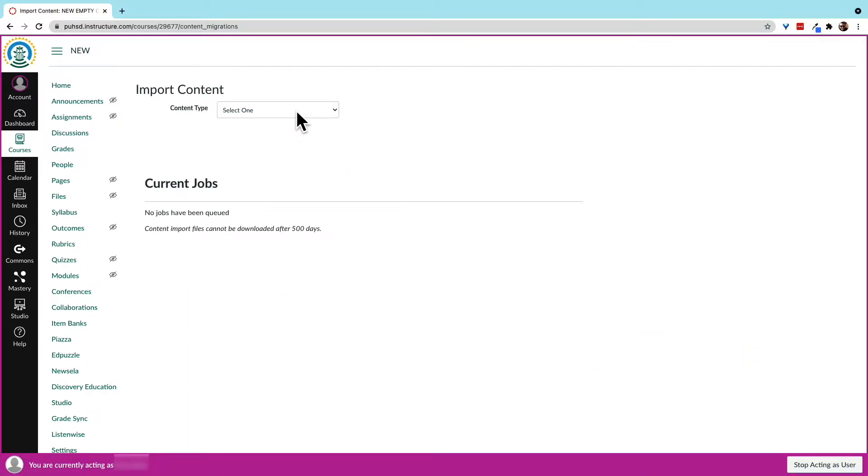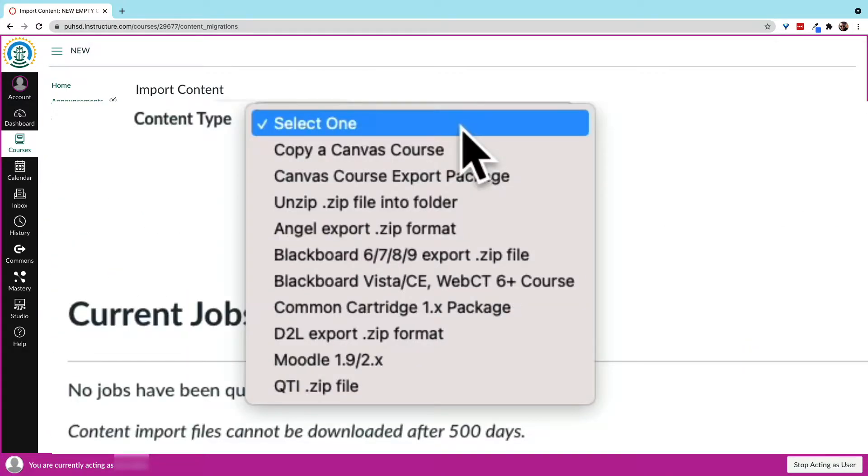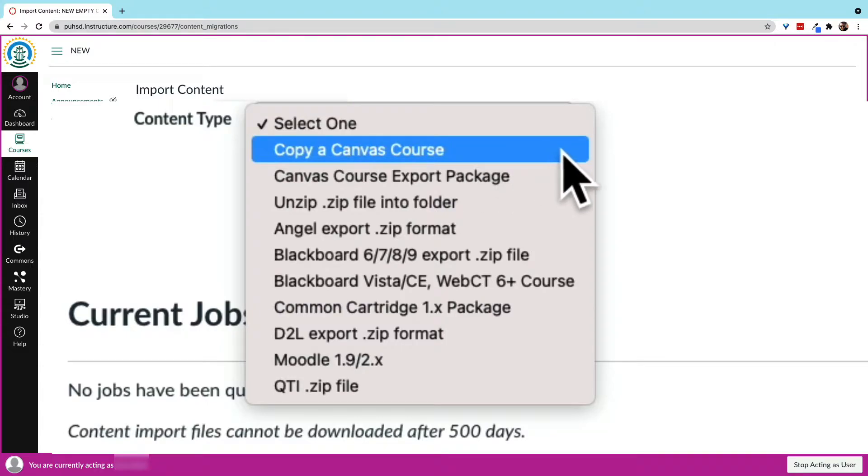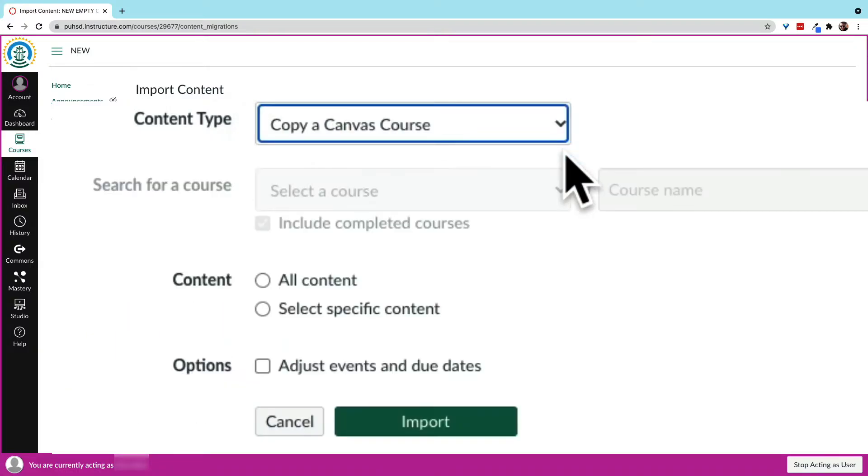This will bring us to a page where we can choose what kind of import we want. To copy from our own courses, we choose Copy a Canvas Course.